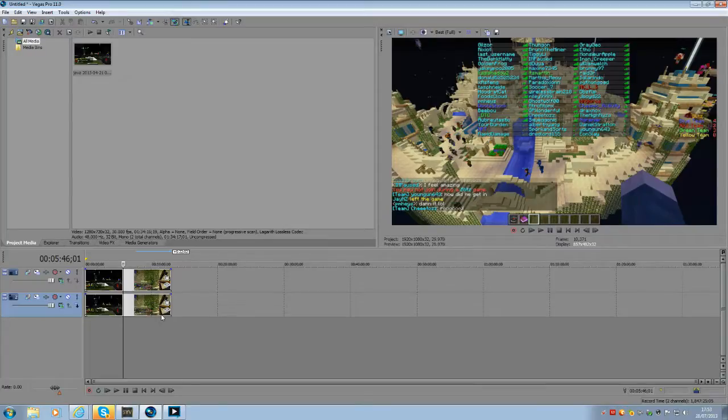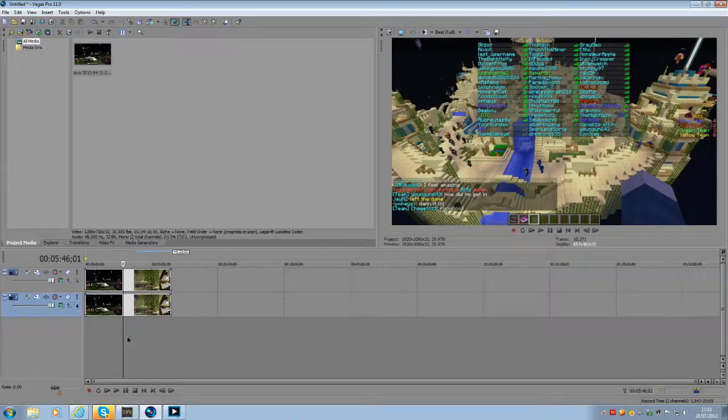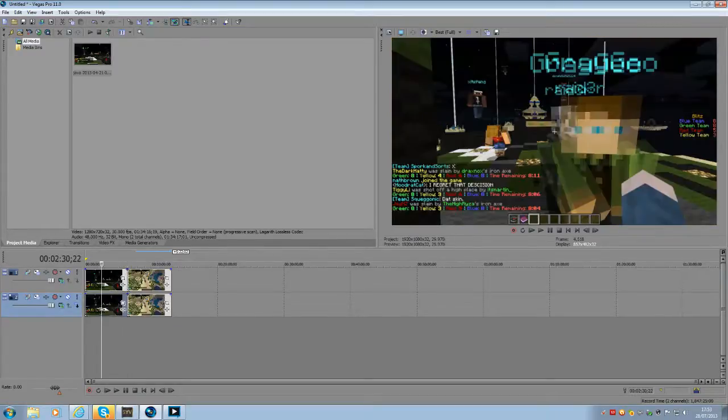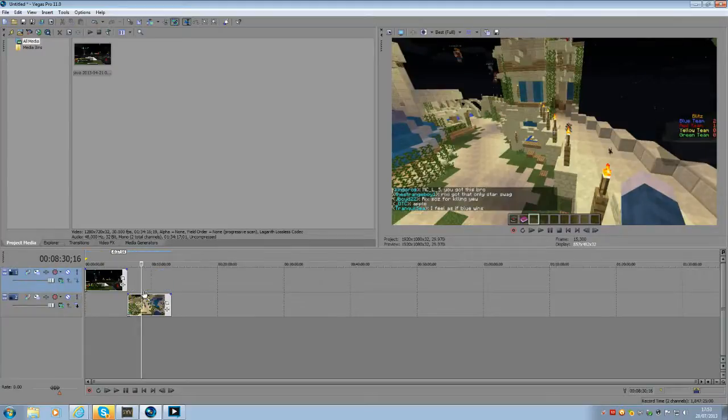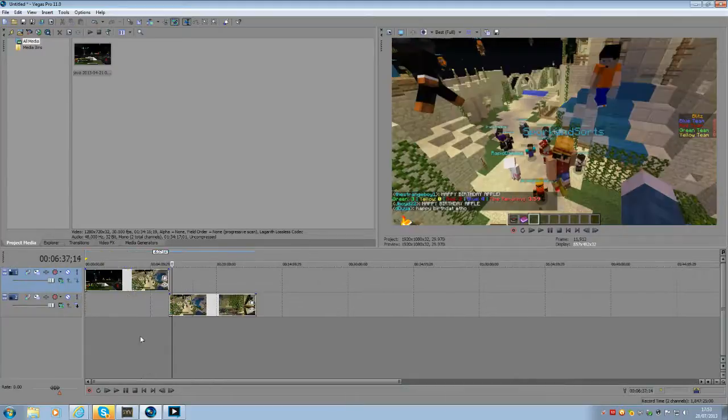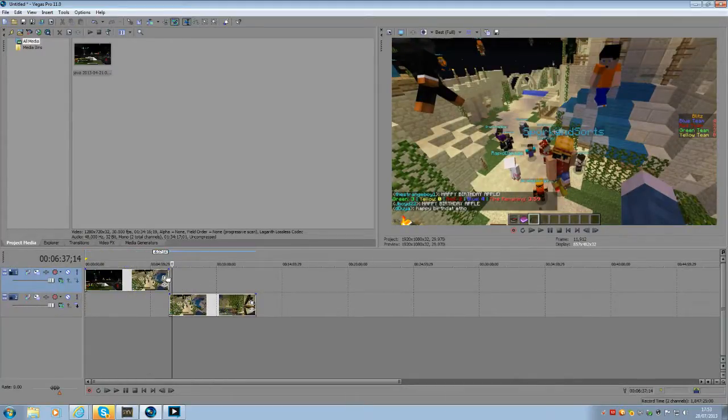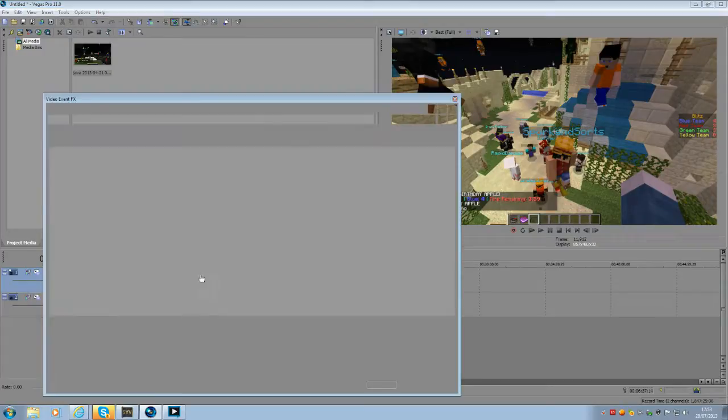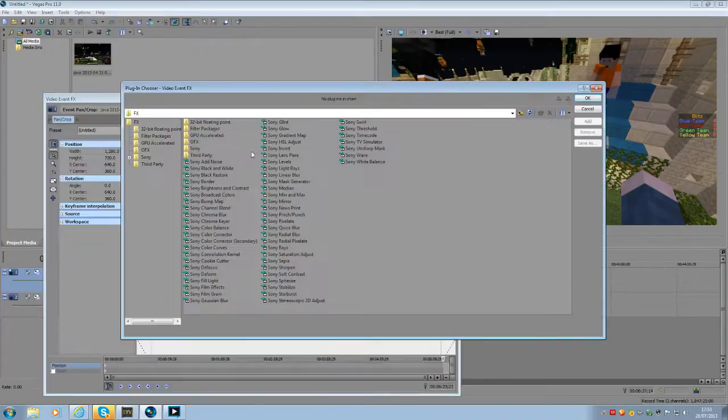And then what you want to do is split that there. Take that bit away, take that bit away. This little bit here, you want to add a blur like this.